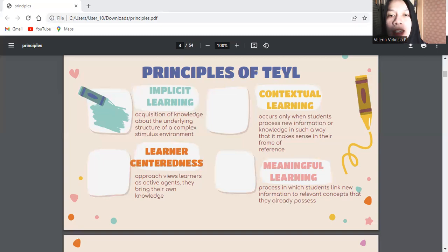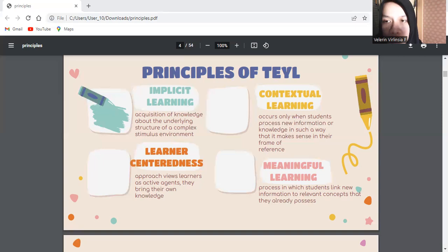The third is a learner-centered approach which views a learner as an active agent. They bring their own knowledge, past experience, education, and ideas, and this impacts how they take on board new information and learn. For example, ask students to present in groups. Give them a material to study and they will find the material and present it.